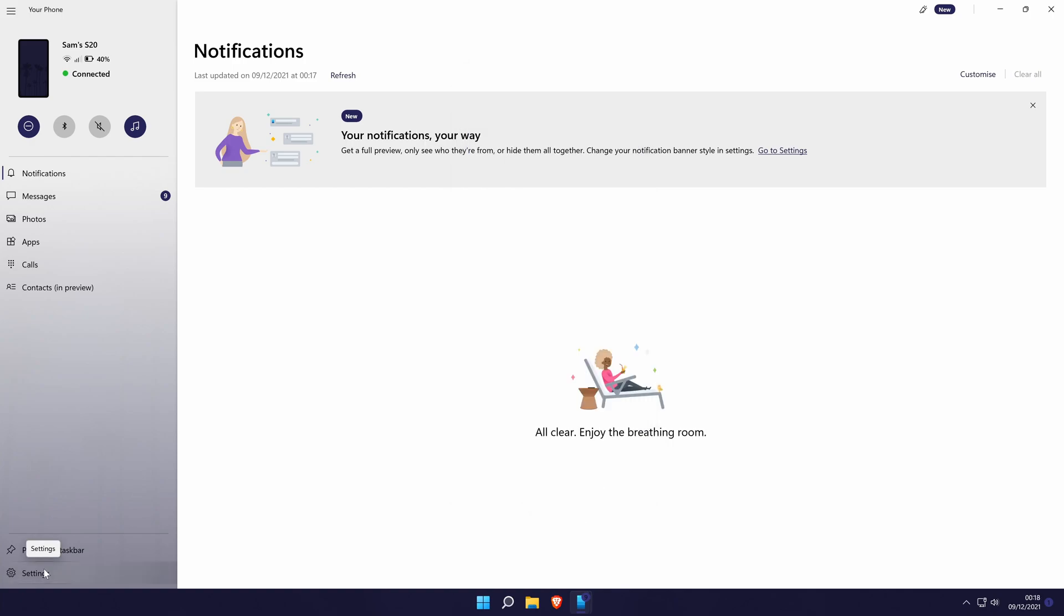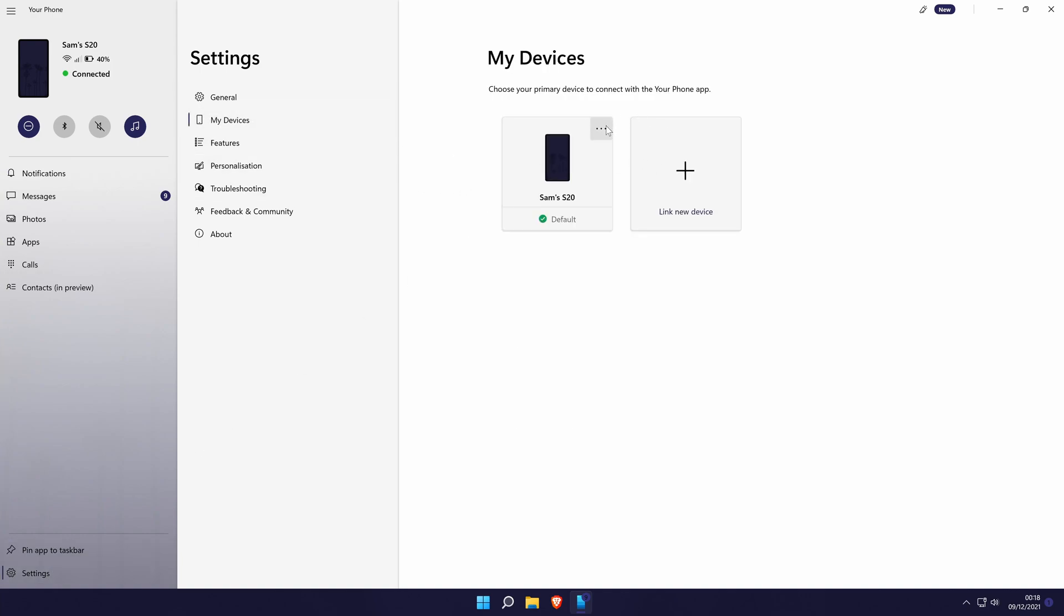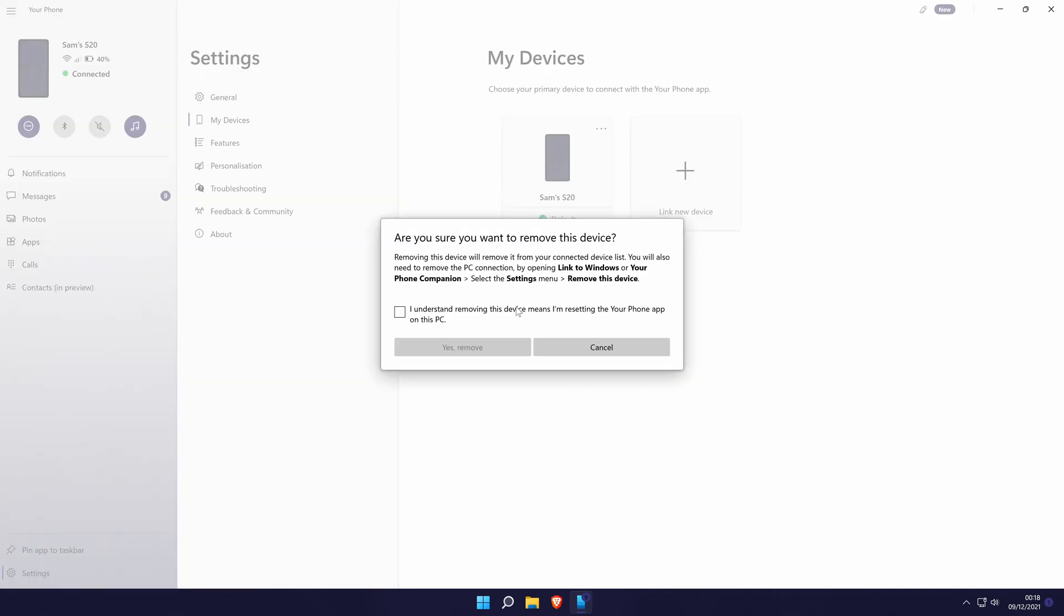You can disconnect the app in Windows from your phone by going to the settings in the bottom left. Then my devices and then by clicking on the three dots icon next to your phone and finally by clicking on remove.